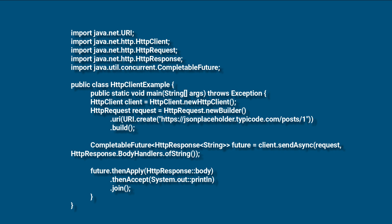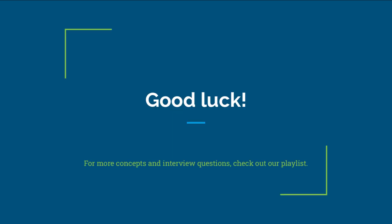Finally, we use future.thenApply with HTTPResponse body to extract the response body as a string and print it to the console. Hope this was helpful for you. Please check out our playlist for more videos, and also like and subscribe to our channel for more such informative content. Good luck!